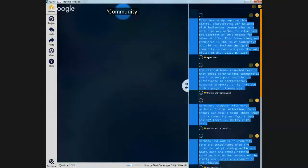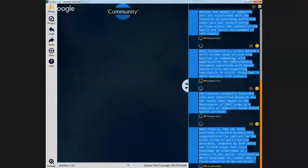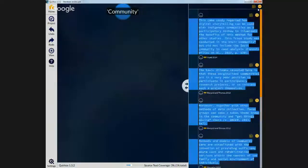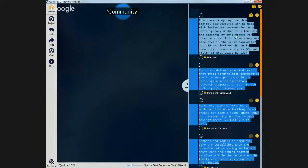When I want to go through later and see one particular theme — for example this theme about community, what the community means in this literature — we've got quite a few things from different sources. Here's something from Hyatt 2014, here's something from Burgold and Thomas. So we can look across all of the different sources in the project, extract everything, and read them together to see how these different responses differ and how they're similar. We've got these quotes which we can very easily copy with these buttons here and put straight into Word or wherever we're writing up our report.